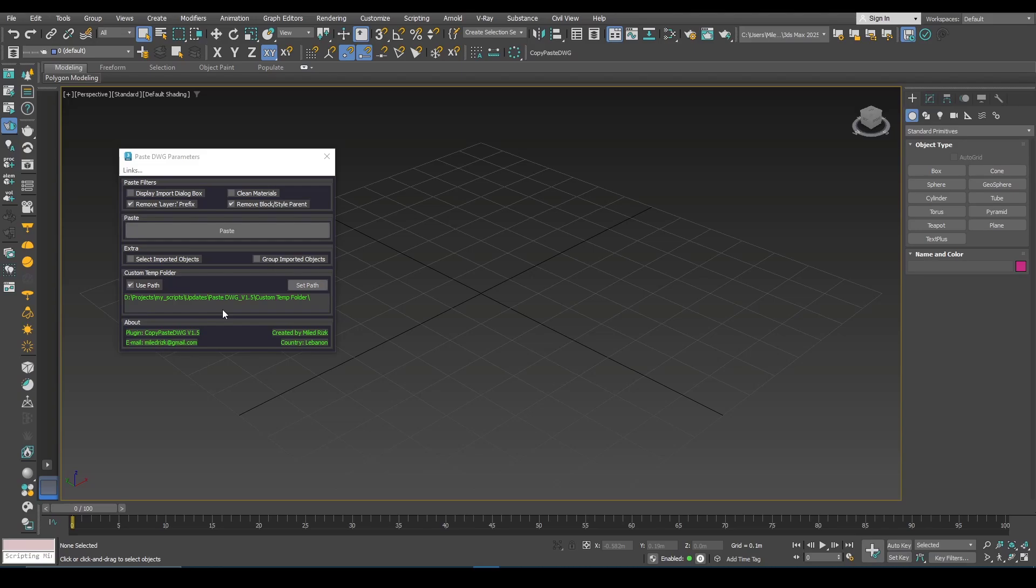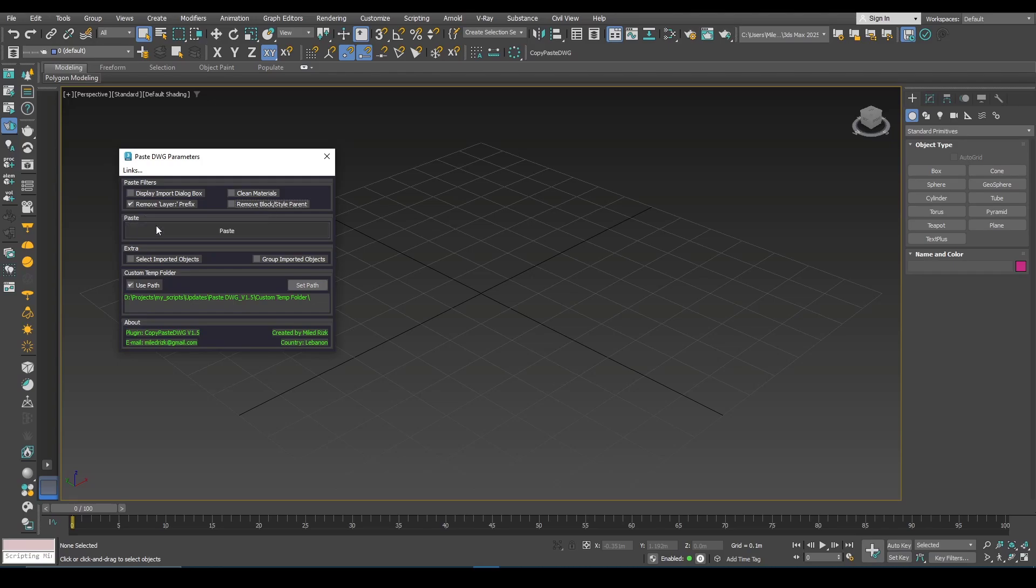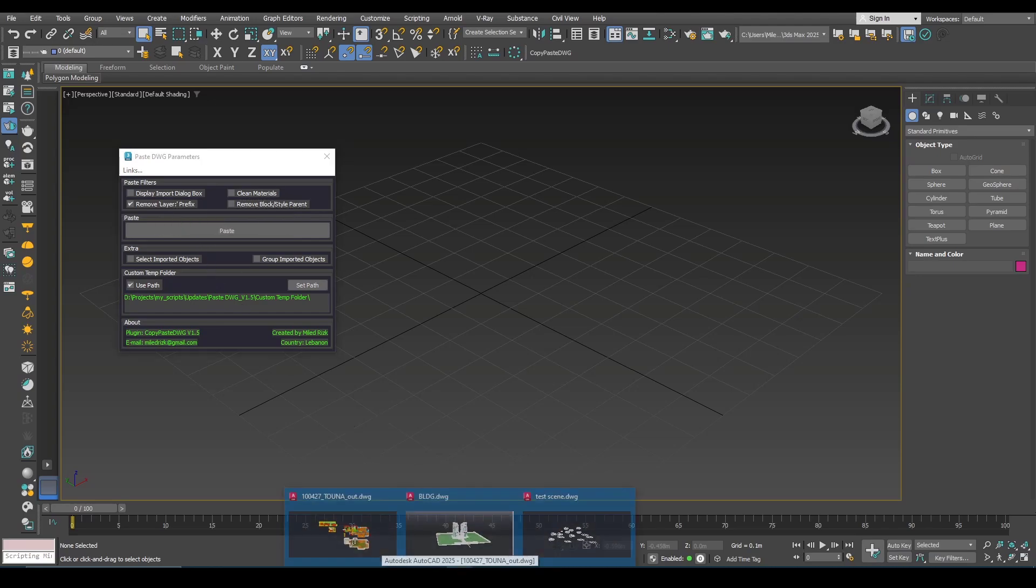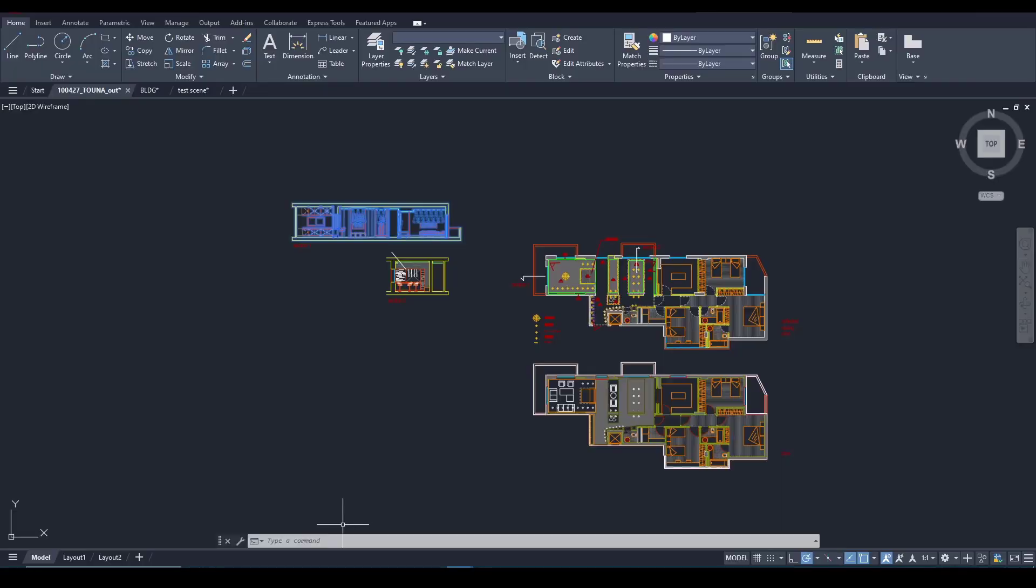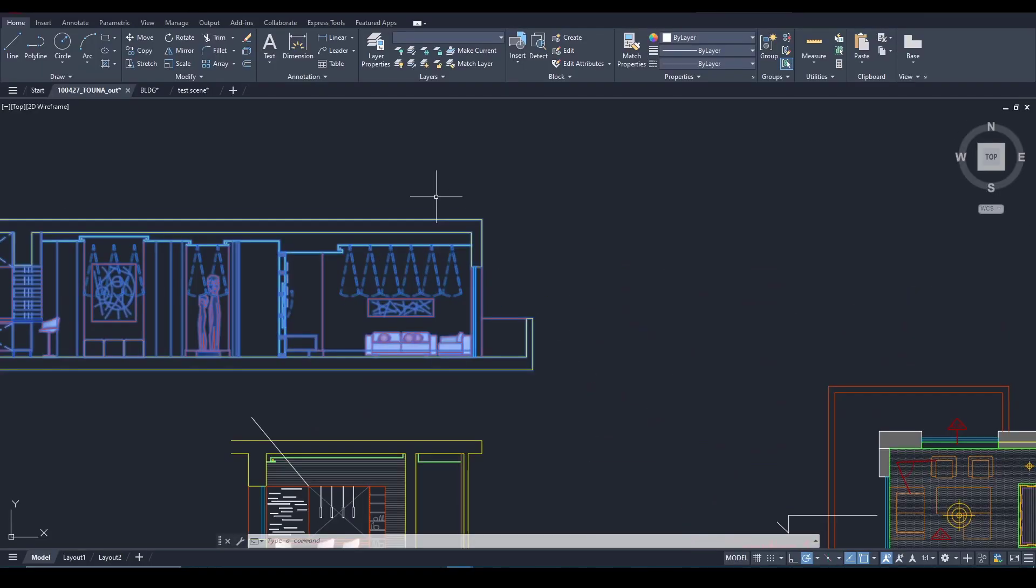So if we go back to these filters, they already exist in the first version. For example I will uncheck everything and I will leave this. This will remove the layer prefix from the pasted objects.